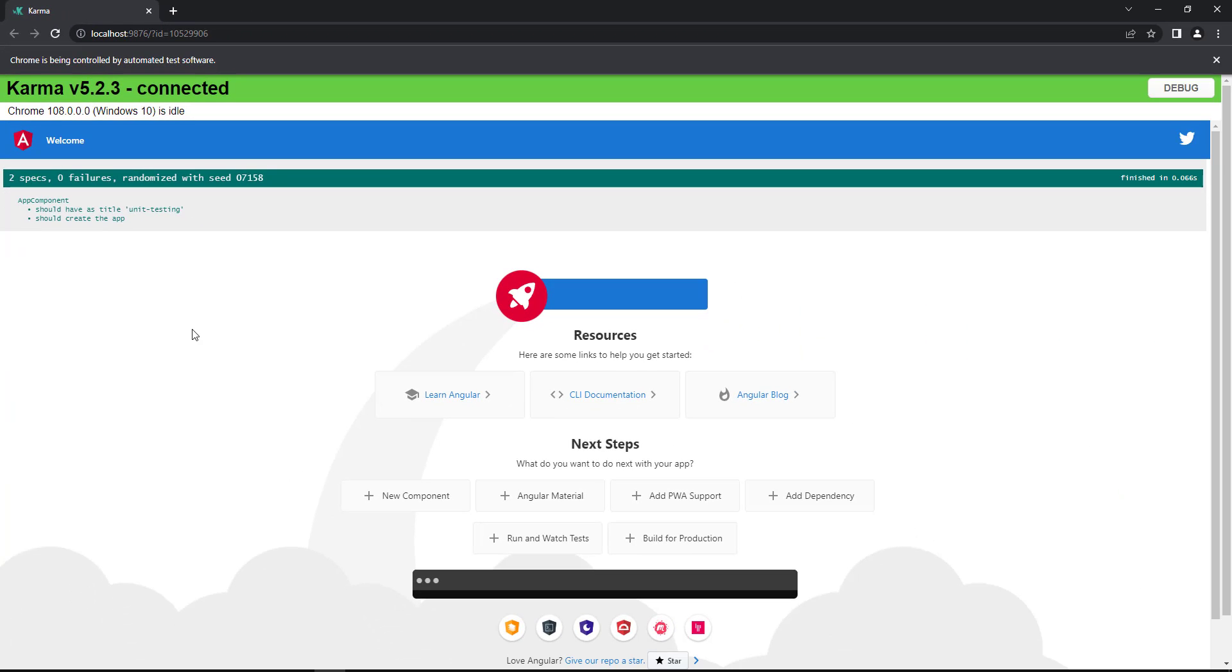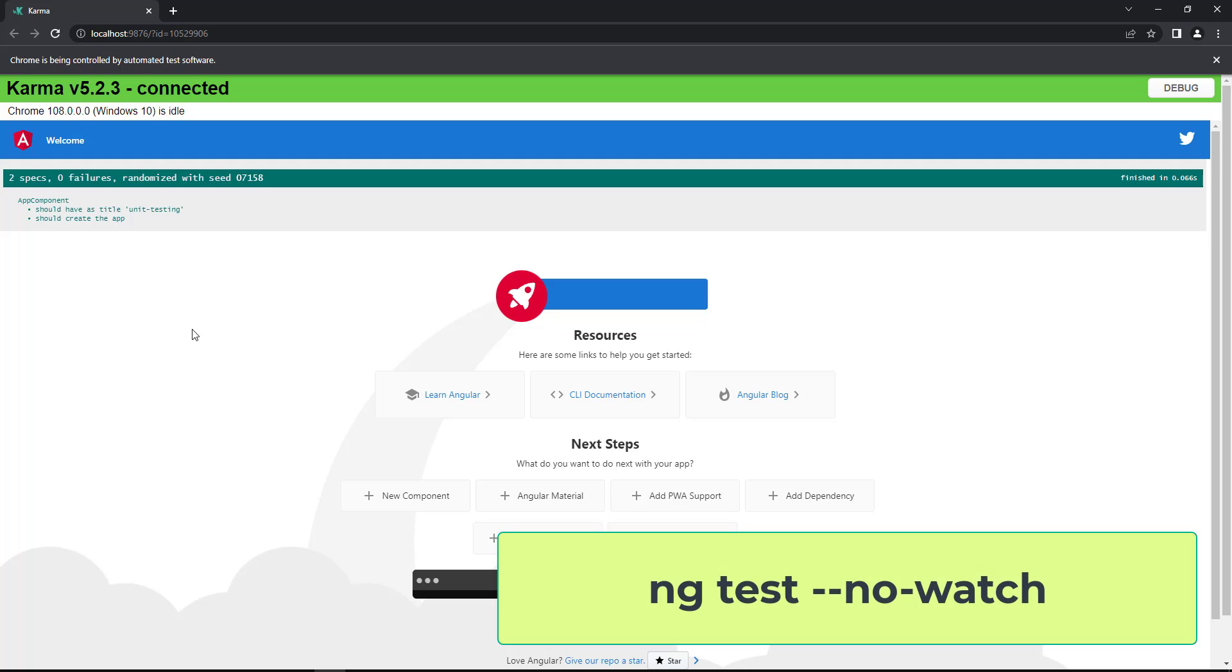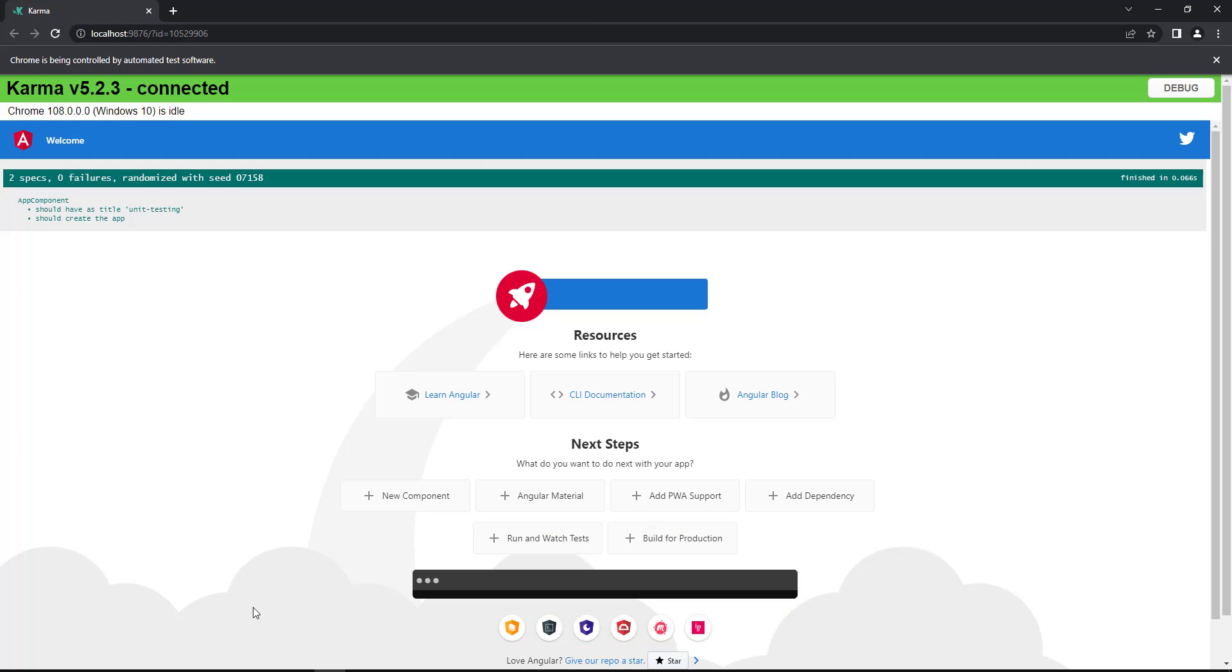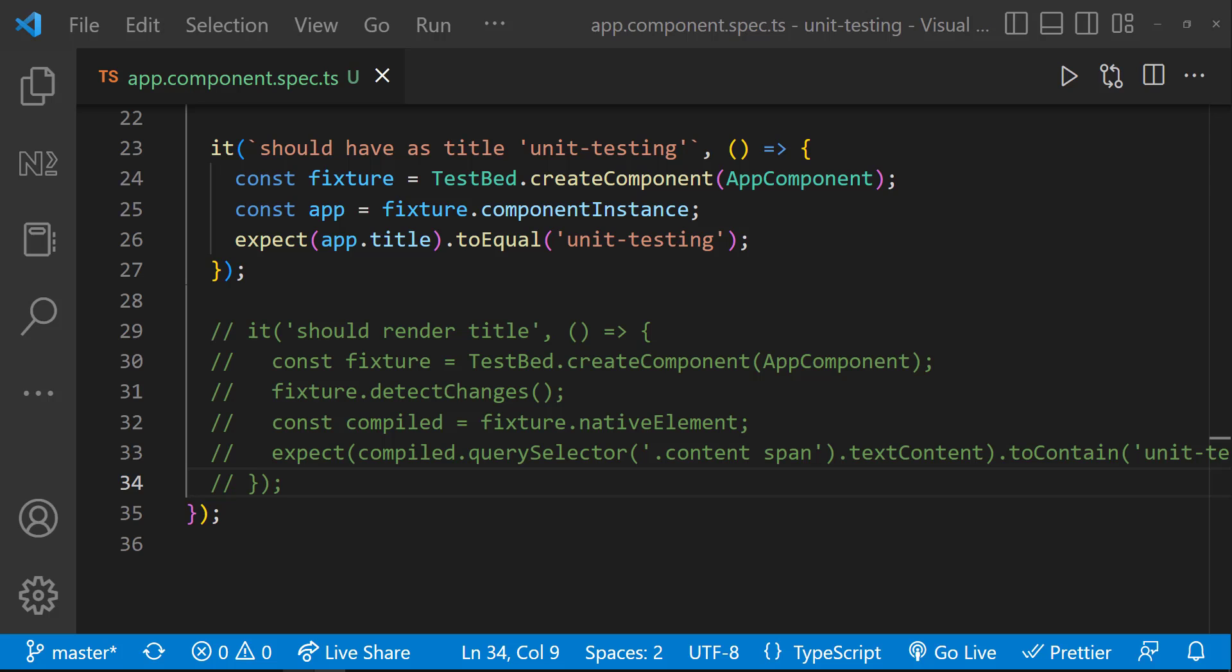In case we don't want to run in hot reload mode, we can use the command ng test --no-watch. But let's use hot reload mode now, so that we don't want to run it manually every time.